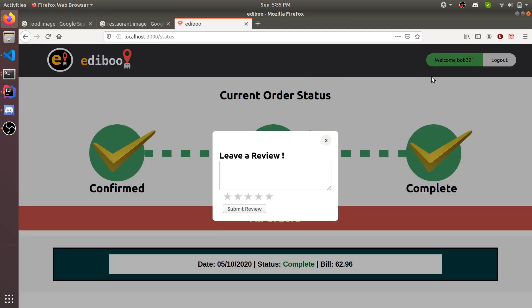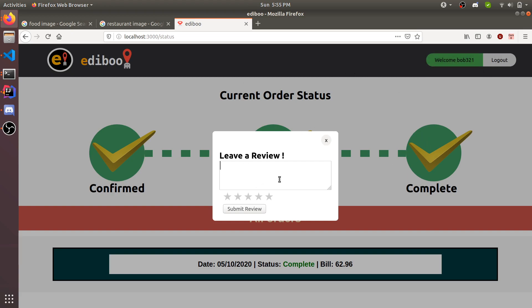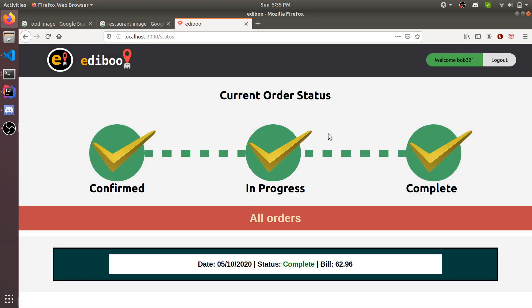Since it's now done, the user, if you go back to the user account and refresh, it says complete, and now you can leave a review. You can say the burgers were great. Maybe you weren't too happy. You submit a review and now it's three stars.